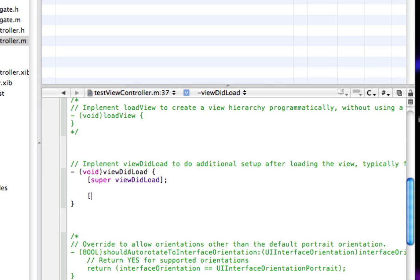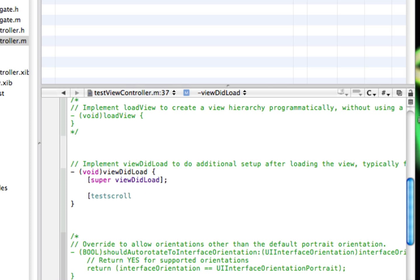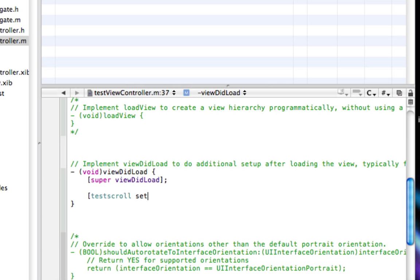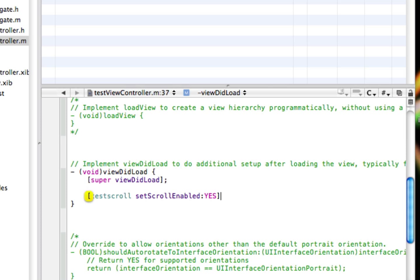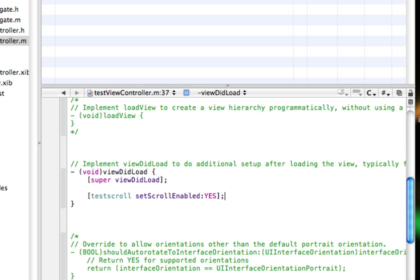So, square brackets, testScroll. That was the name of the scroll, so we need to write whatever you've named your scroll here. Set scroll enabled YES, close square brackets, semicolon. So obviously we just enable the UI scroll view.